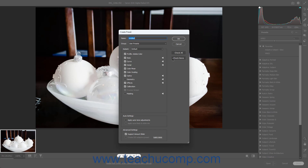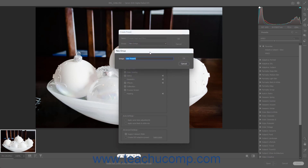Type a name for your new preset into the Name field at the top of the Create Preset dialog box. Select the group to which to save the preset from the Group drop-down. To create a new preset group if desired, select the New Group command from this drop-down menu to open the New Group dialog box, type a name for the new group into the Group field, and then click the OK button.